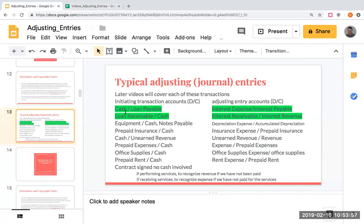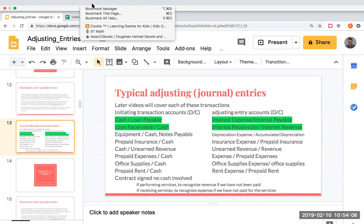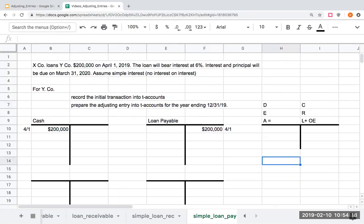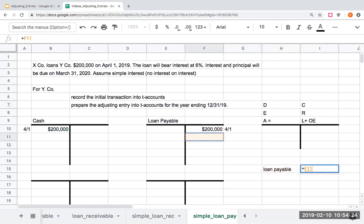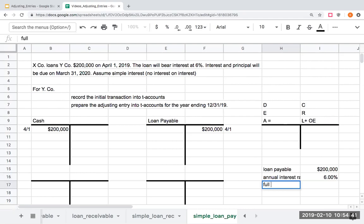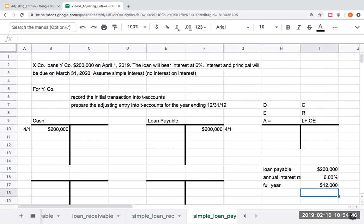Therefore, I need to show the use of that money in the form of interest expense. Typically the journal entry I'm going to be using is interest expense slash interest payable. Over here, I need to figure out how much is my interest. The loan will bear interest at 6%. The loan payable is $200,000. Whenever I see an interest rate, it always denotes an annual rate of interest. So here it's going to be 6%. A full year of interest is going to be $12,000.